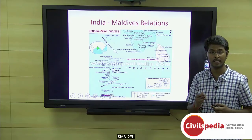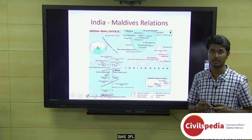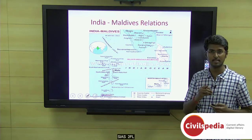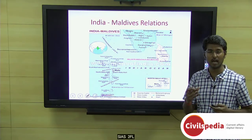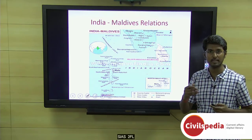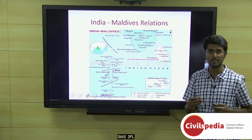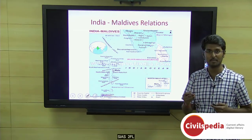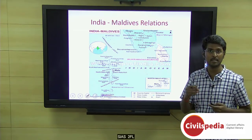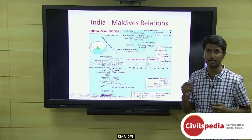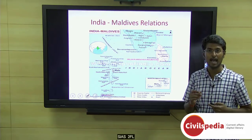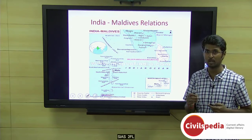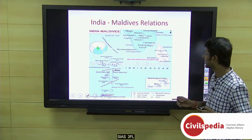Let's move on to India-Maldives relations. Maldives is located southwest of India; its capital is Malé and it has a presidential form of government — it is a presidential republic. Maldives holds strategic importance for India as part of its 'diamond necklace' strategy, and for China as part of its 'string of pearls' strategy.